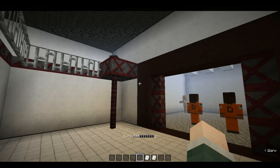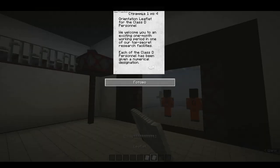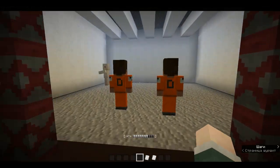Subject D-9341. Enter the containment chamber or you will be terminated.